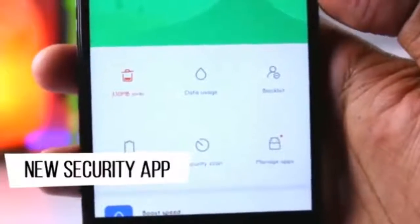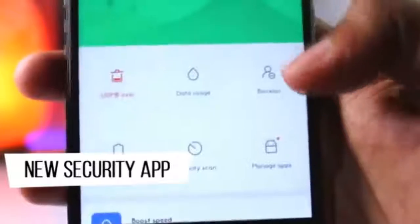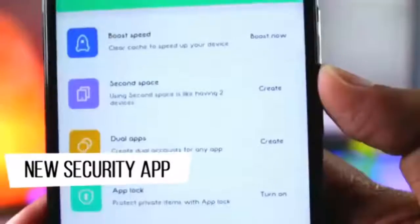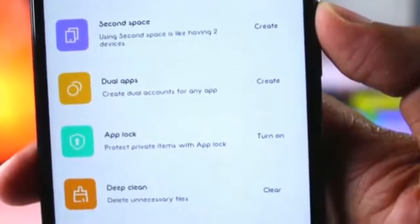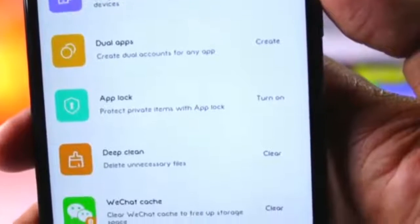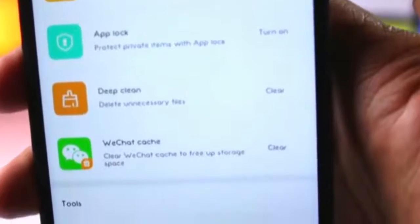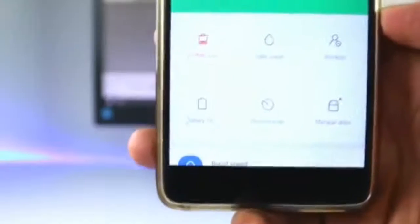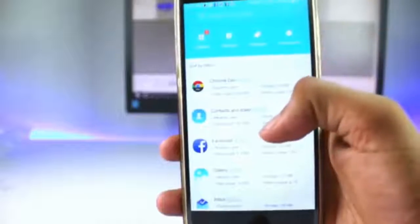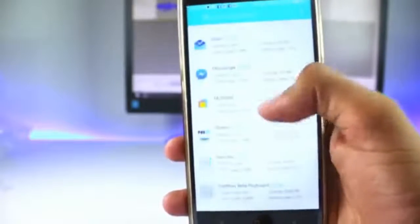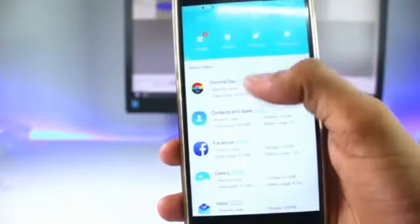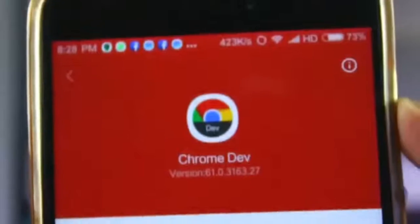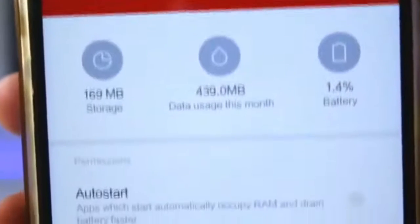In MIUI 9, there are many changes in the Security app. Here you can directly access boost speed, dual apps, app lock, and deep clean options. The best change in this system app is Manage Apps — if you tap on it, you will see all your device's apps, and tapping any app will show you all the detailed information about it.